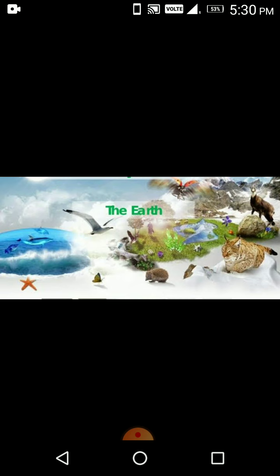The earth is home to humans, animals, plants and other living organisms. The earth also uses different resources like water, soil, trees and air.